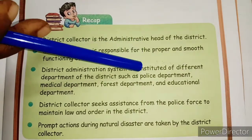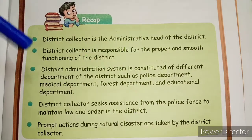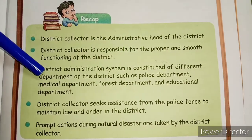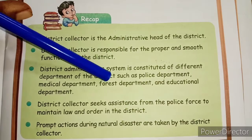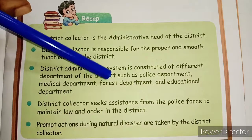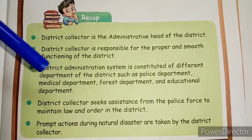The departments include: Police Department, Medical Department, Forest Department, and Educational Department.